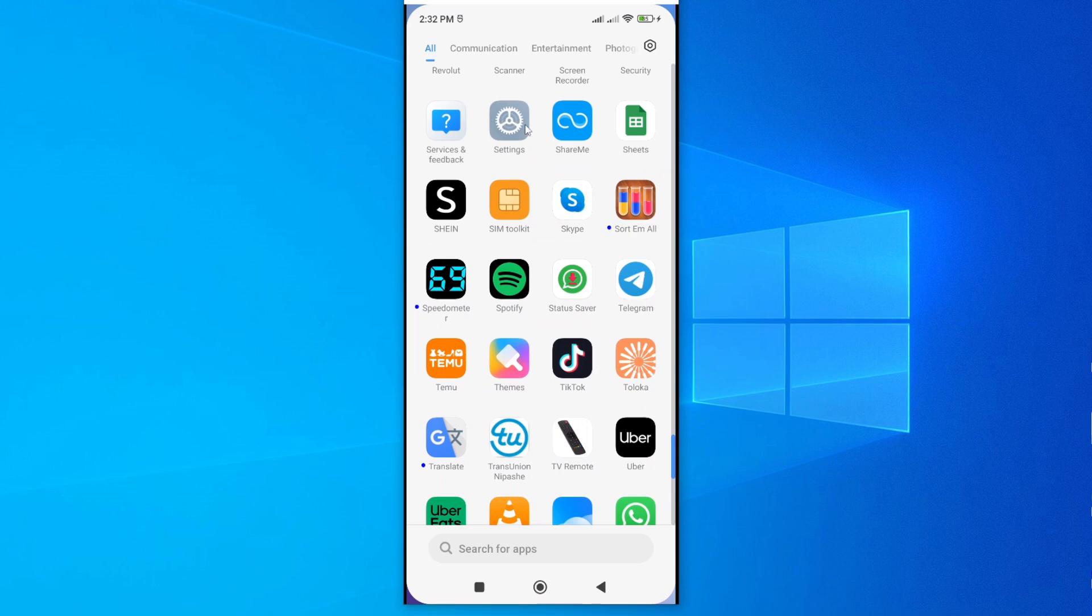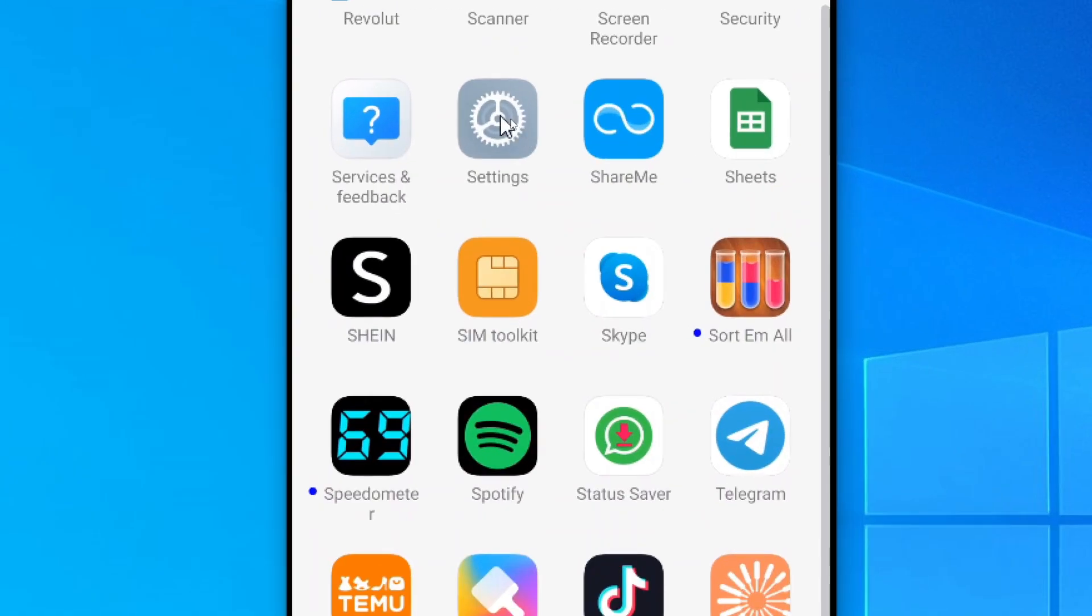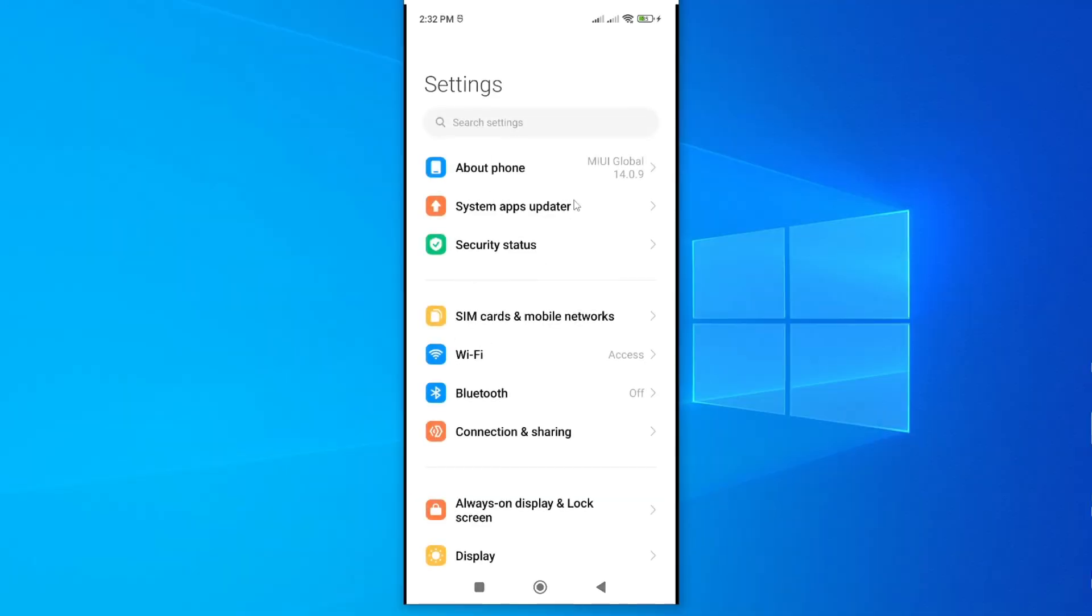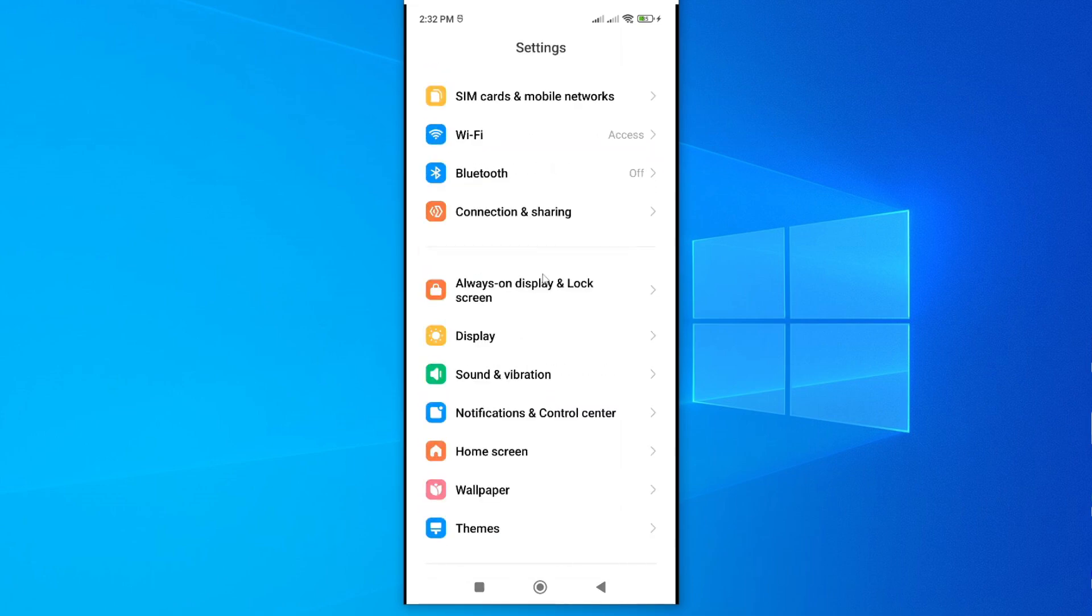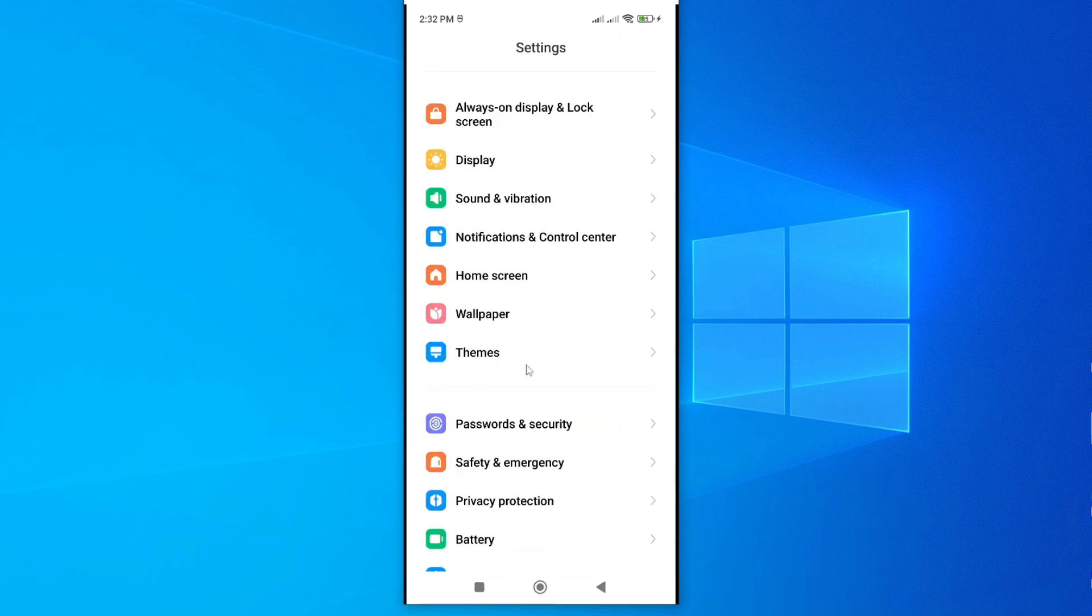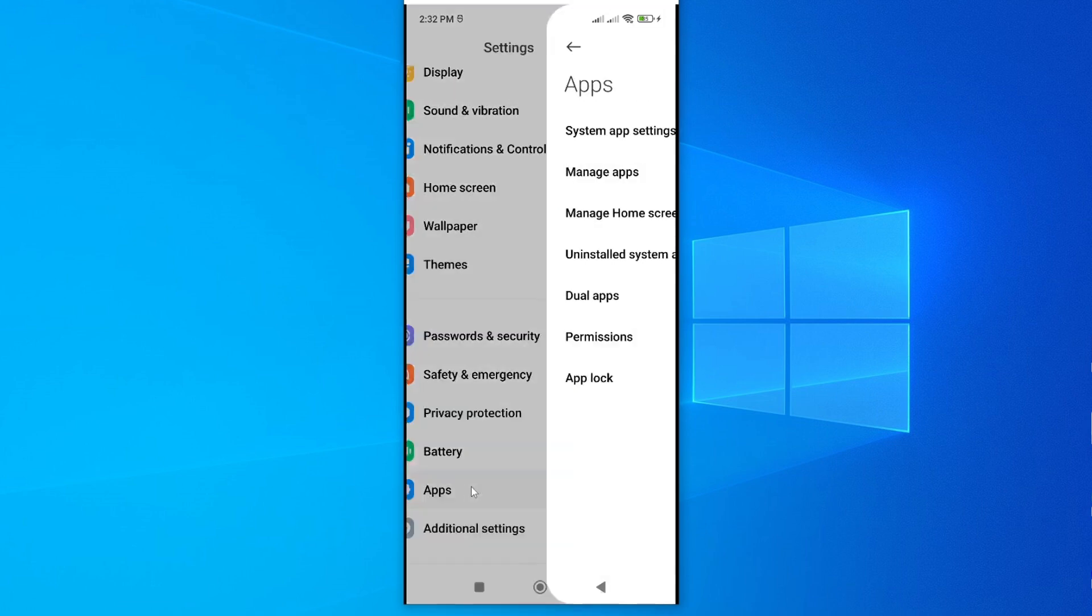Now to get started, you have to go and look for settings option on your smartphone, and mine is here. I'll go ahead and tap on it. Then under this, scroll down until you see the option called apps. And here it is. I'll go ahead and tap on it to open.